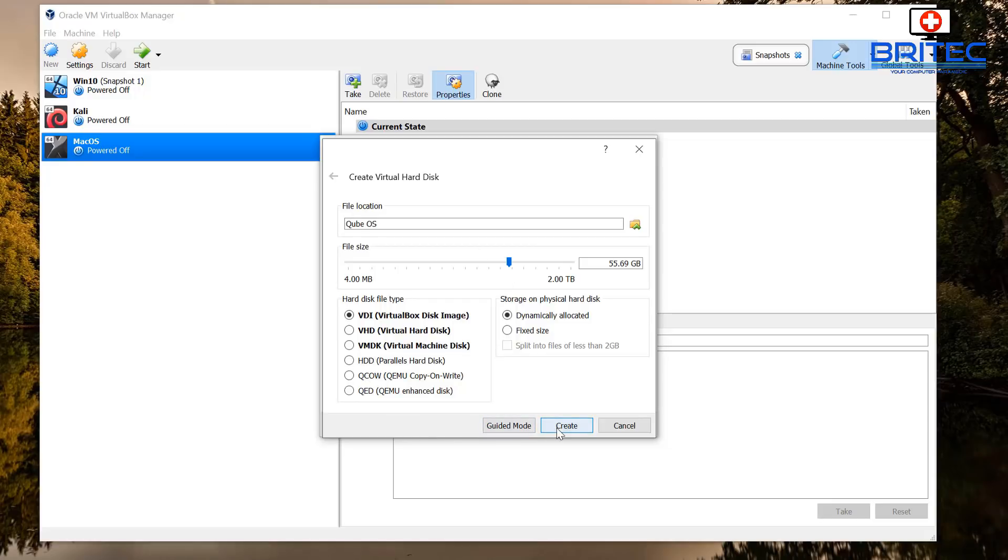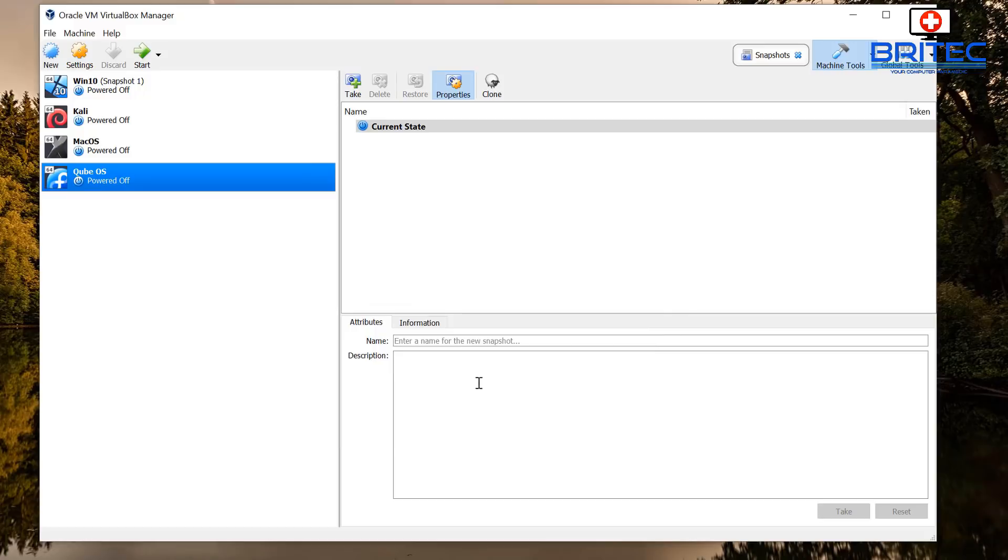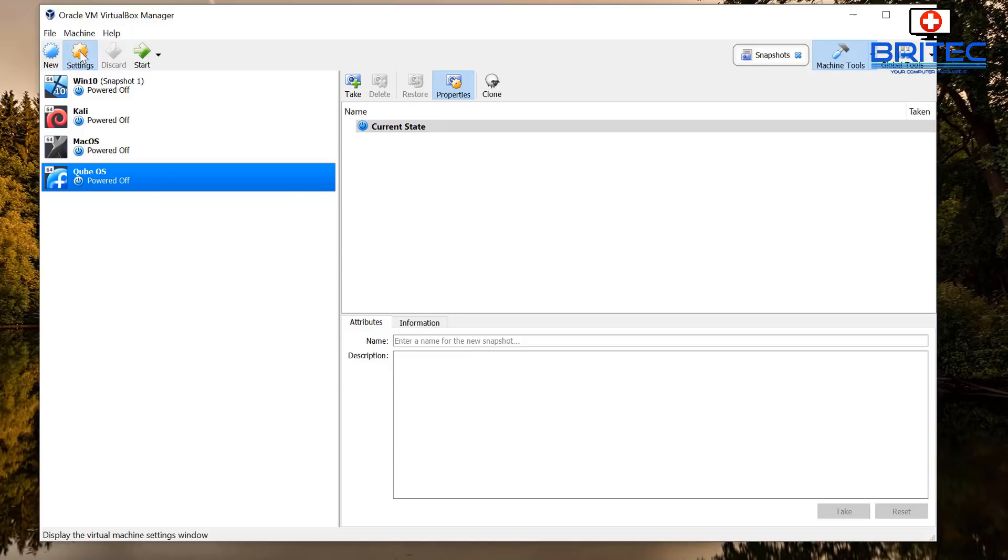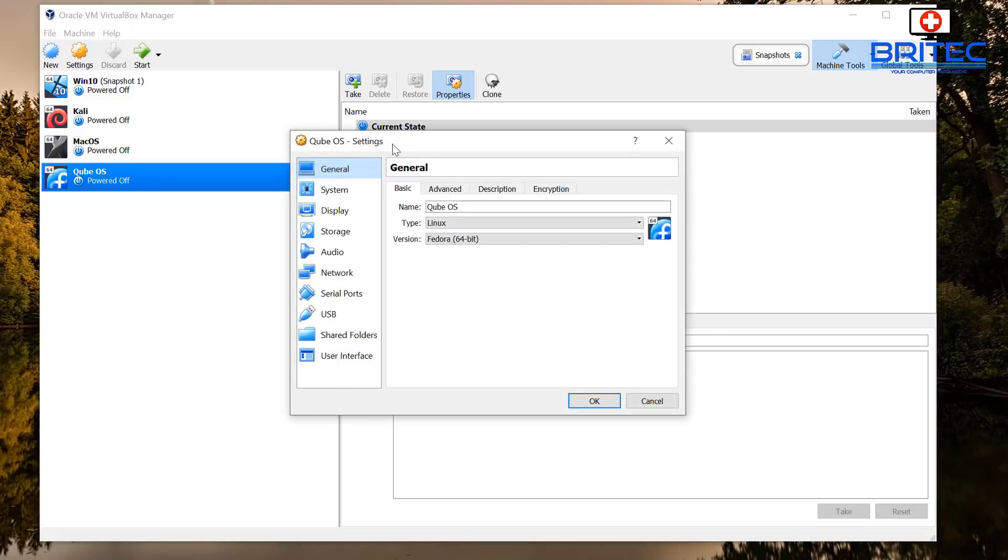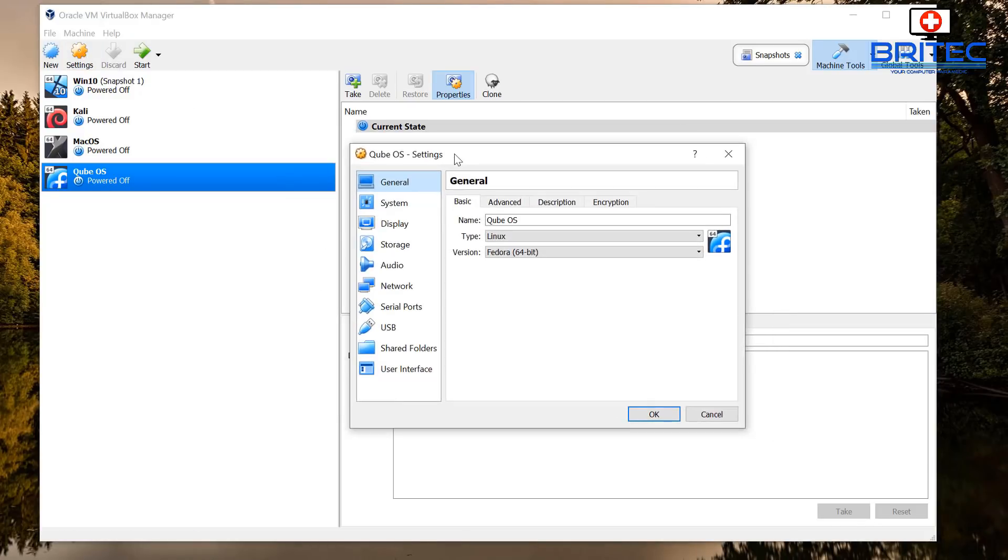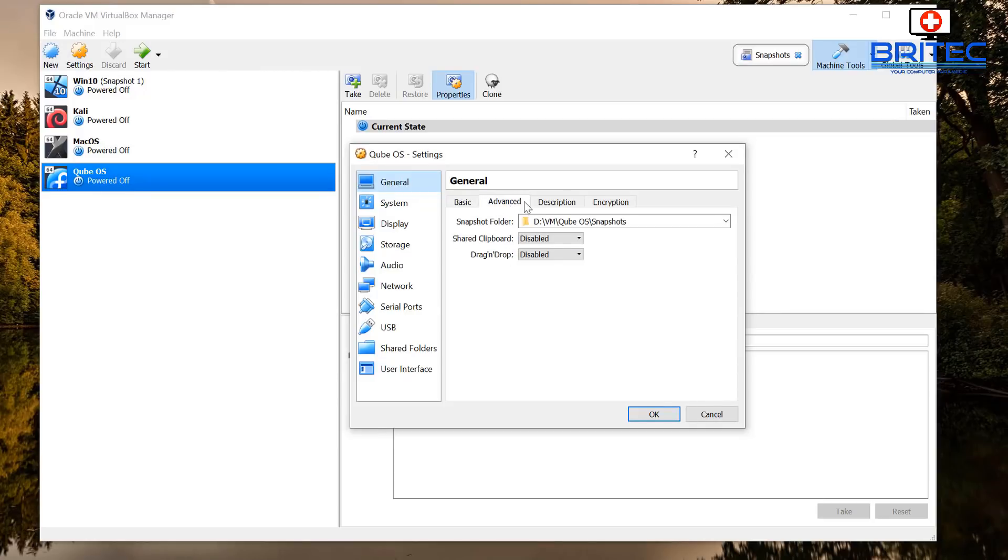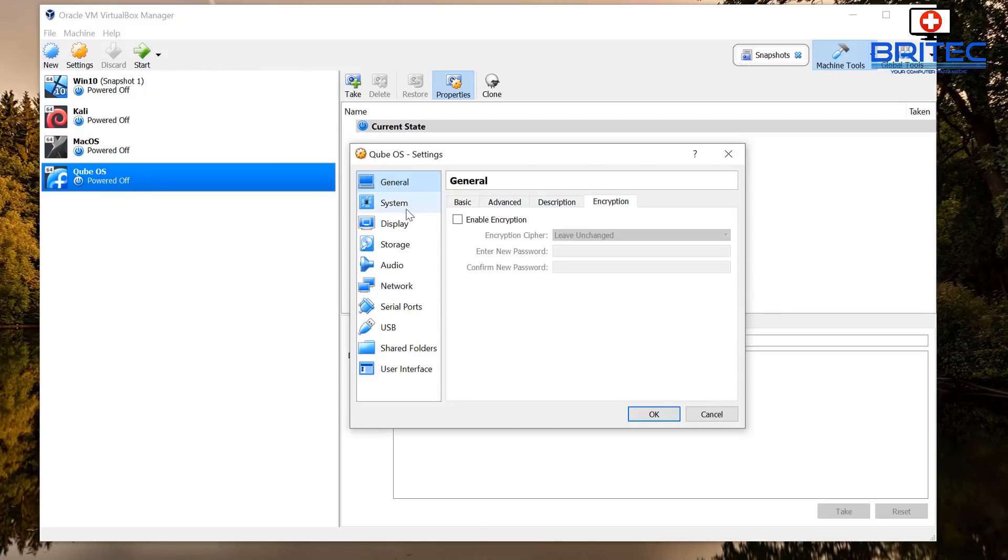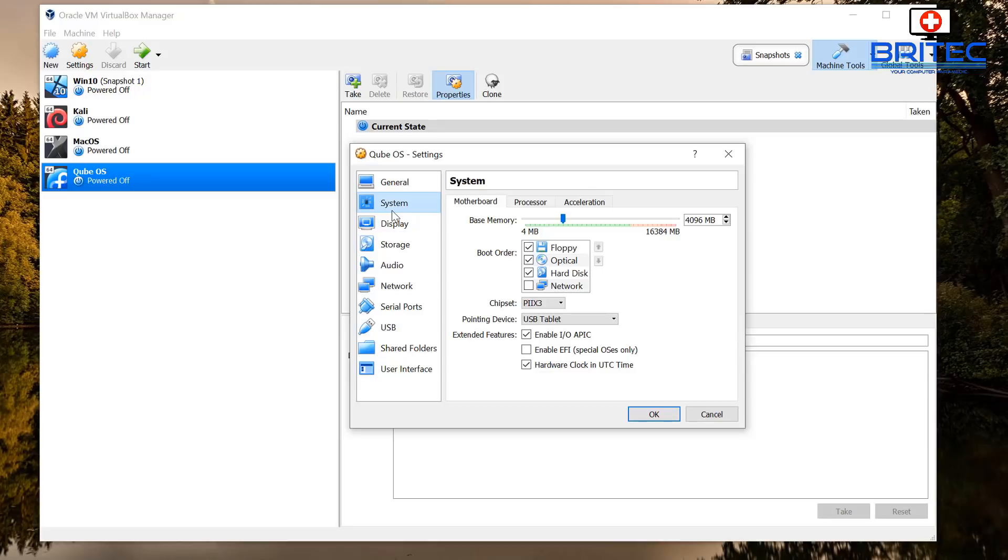You need to give it better storage so we're going to give it 50 gigabytes here and then click on create. So that's done and now what we need to do here is set it up. So we're going to hit the settings here once we've highlighted Qubes OS. And inside here you can make some changes to your virtual machine. So we're going to go to general, you can see there's not a lot to change here.